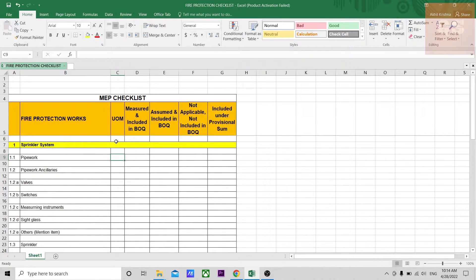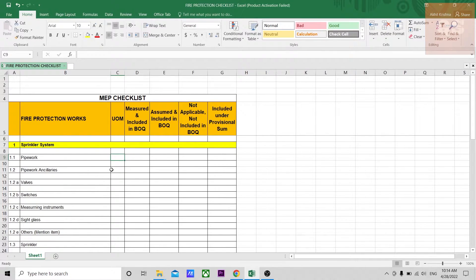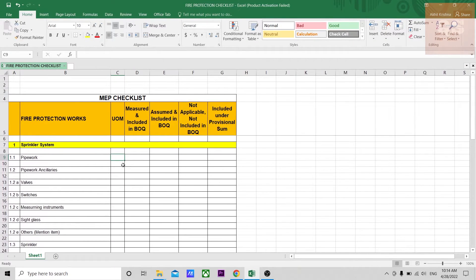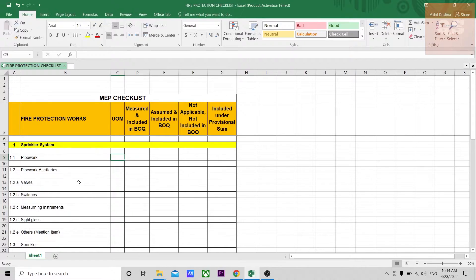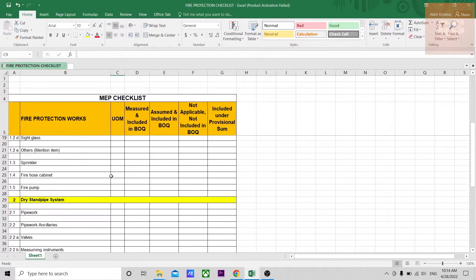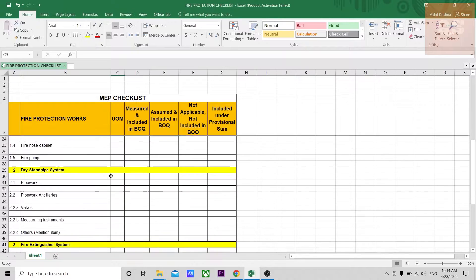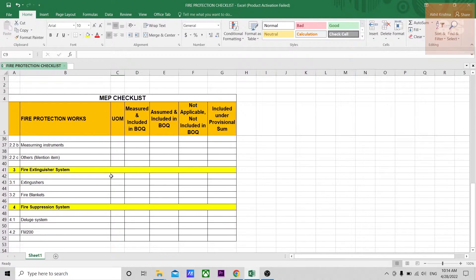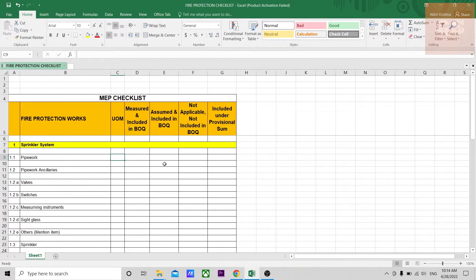Here there's a column where you need to mention the unit of measurement that is used to measure these items, whether it is in numbers or meters or square meters. Mostly fire protection works will be either in numbers or in meters. The pipeworks will be in meters and the remaining items will be just in numbers.